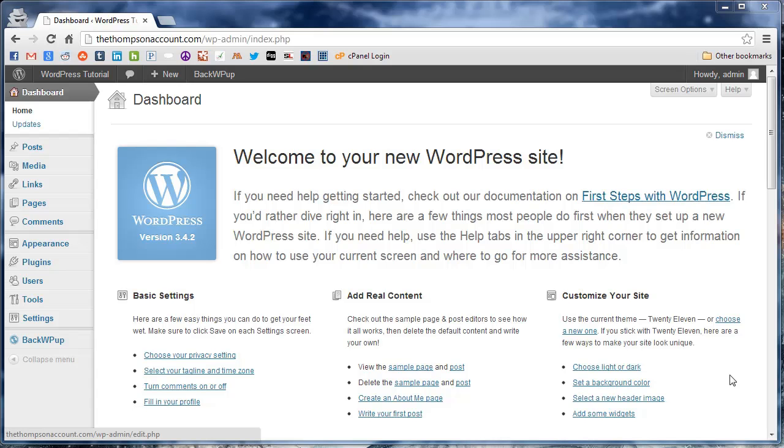Hey everyone, this is Adam Barton with UploadWP.com. Last week we showed you how to automate your WordPress posts to Facebook using Twitter Feed, which is a great service, but the only problem is when Facebook looks for the link,